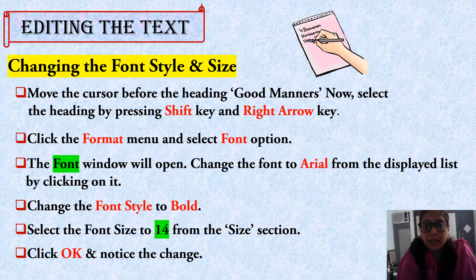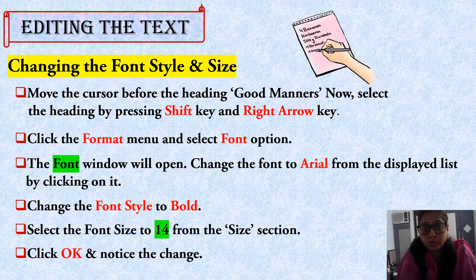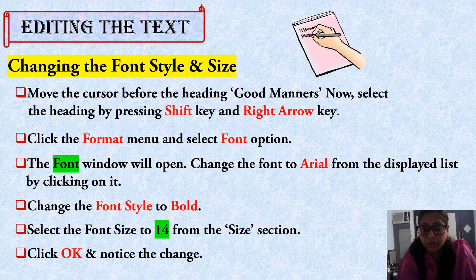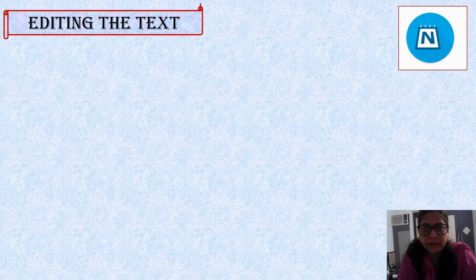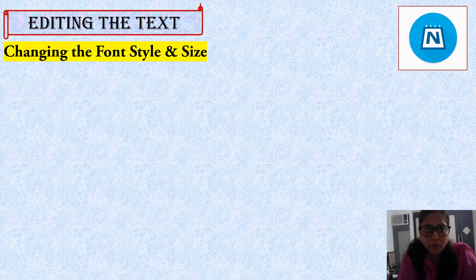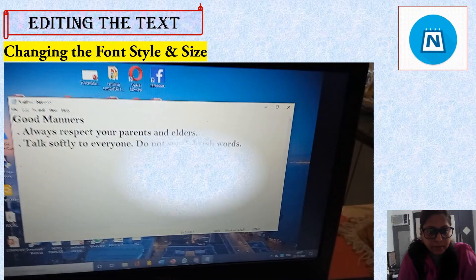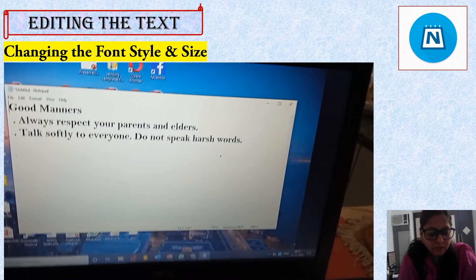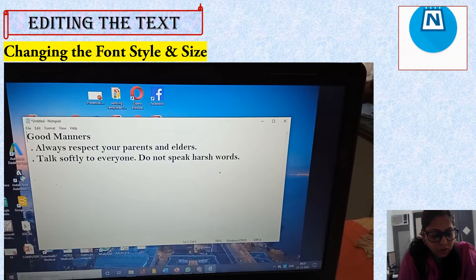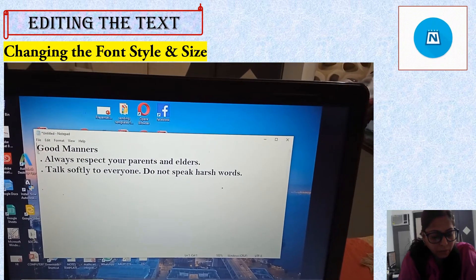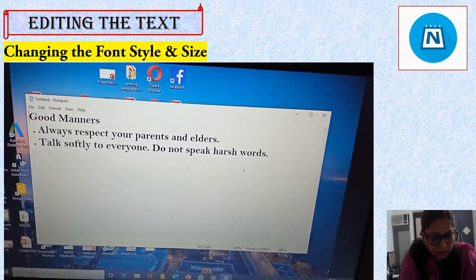So let's see practically how we change the font style and size. Let's see practically — move the cursor before the heading 'Good Manners.'